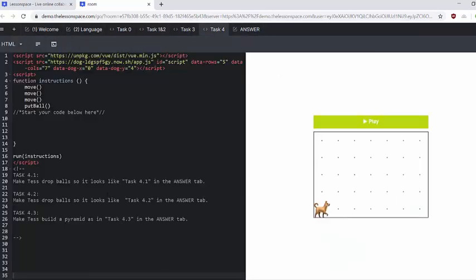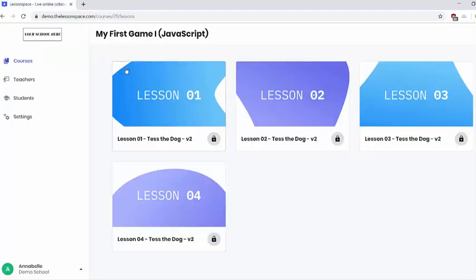So that is what they would have to do in task number four. To get to task number four it will take them quite a lot of code and a lot of time. So if you want to split this lesson over two lessons, that is completely up to you. But that is the end of Tess the Dog, the first introduction to JavaScript. We hope you have a fantastic lesson and that your learners really enjoy it.